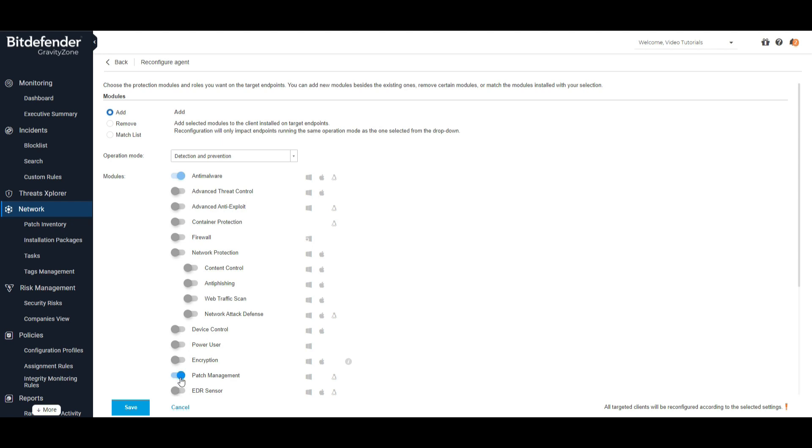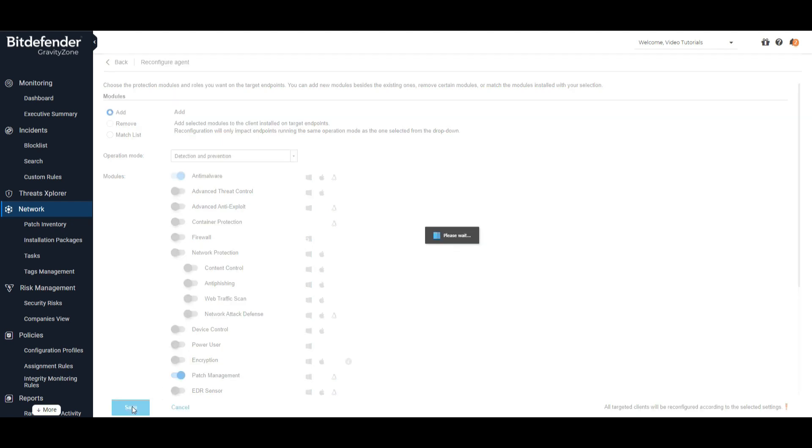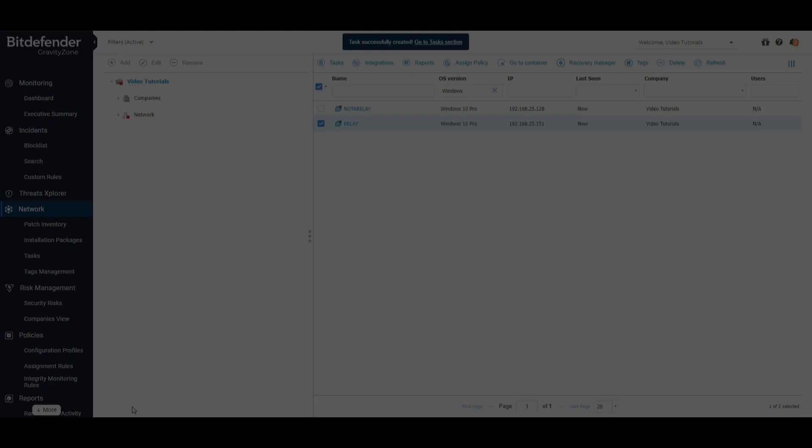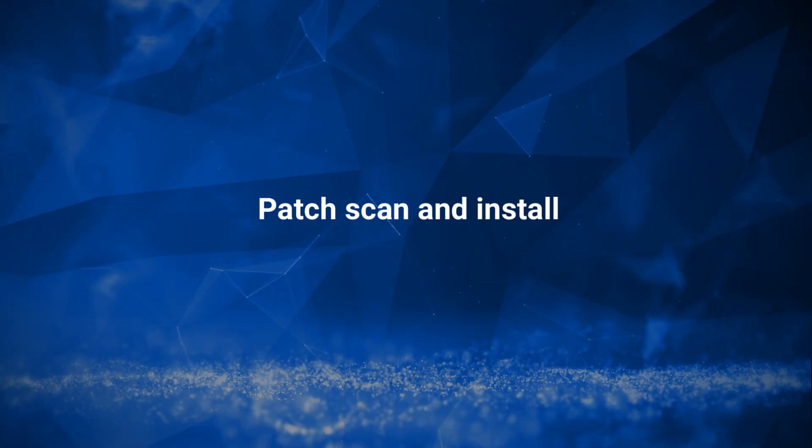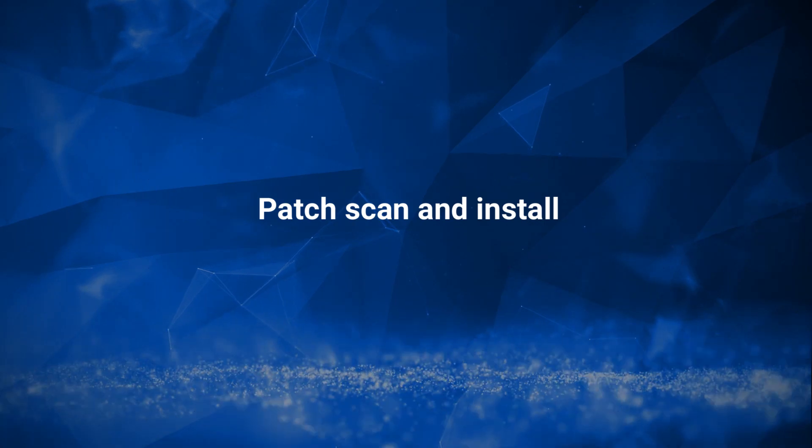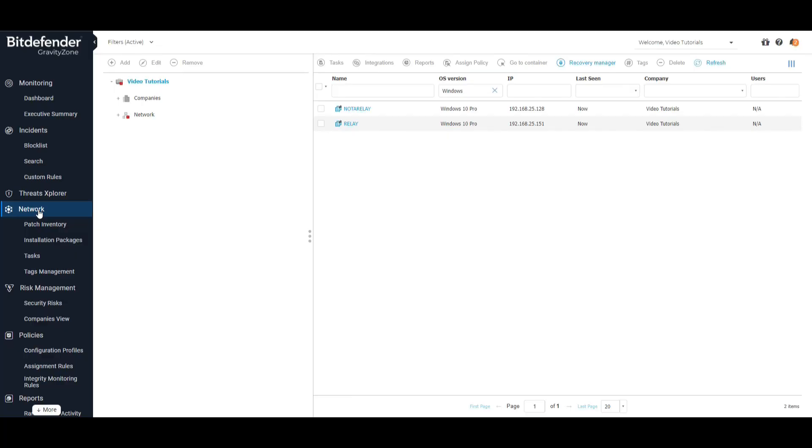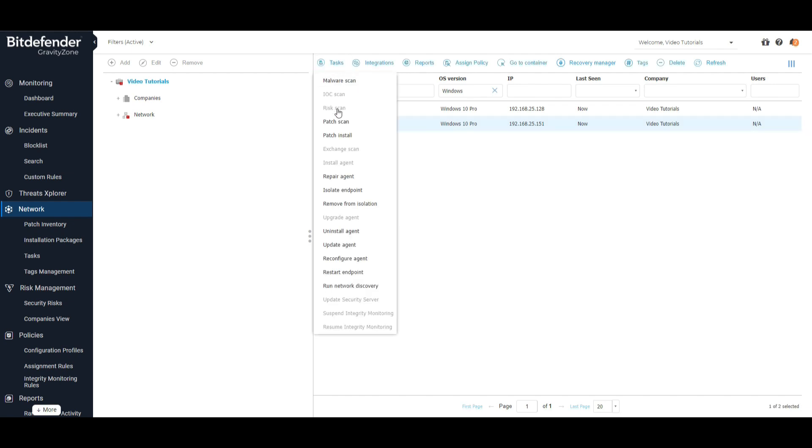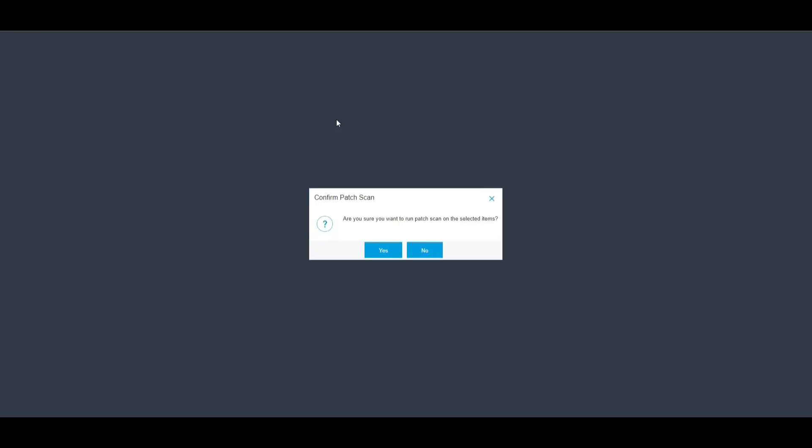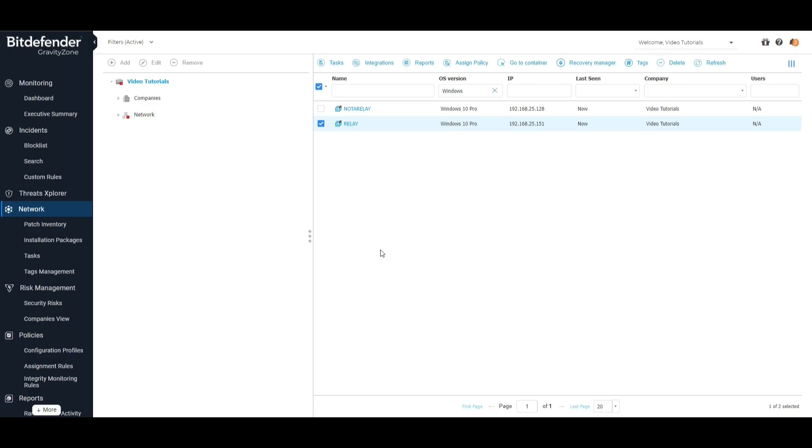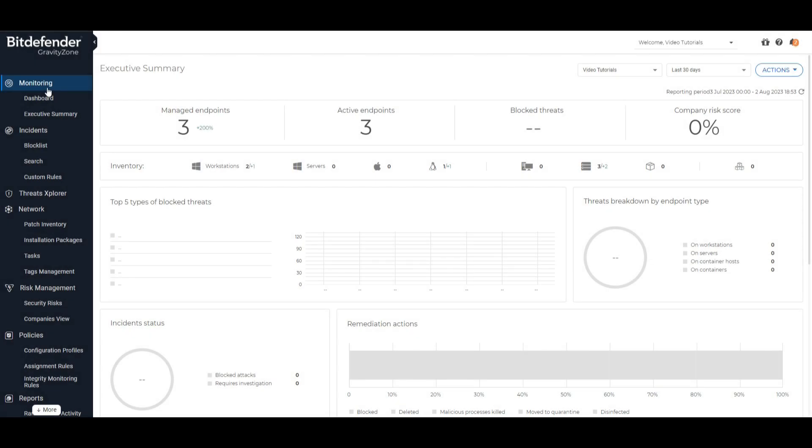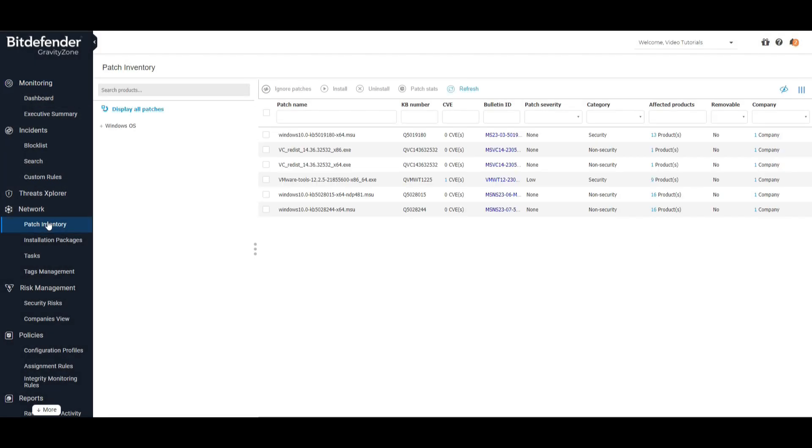Patch scan and install: In order to search for missing patches in your network inventory, select a computer or group of computers, click on Tasks, and then on Patch Scan. Once the process is complete, the patch inventory list will be populated with all available patches.